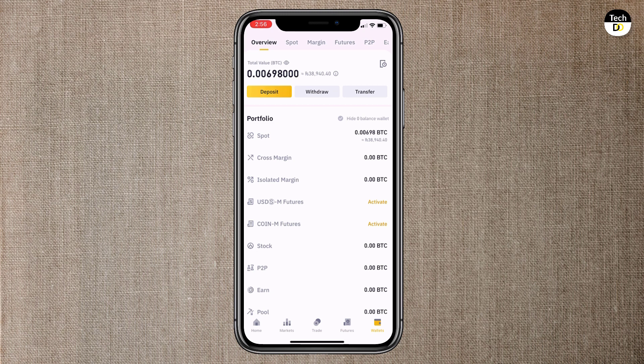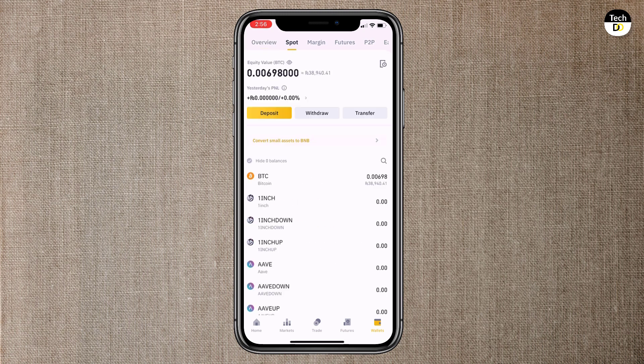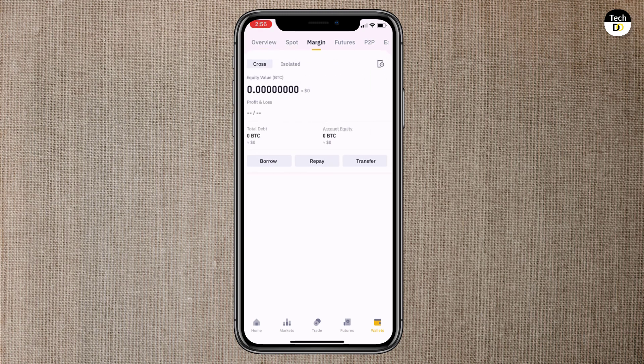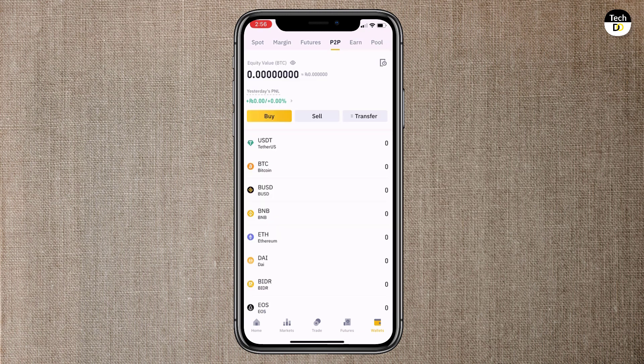At the top you can see overview, spot, margin, futures and P2P. To buy and sell tap on P2P. P2P trading is a very neat feature. Binance provides a peer-to-peer trading service which connects buyers and sellers.